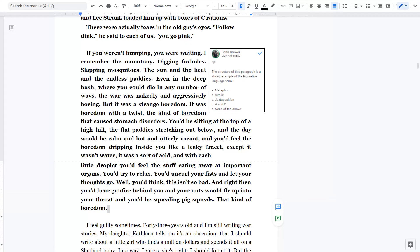So question eight. The correct answer is C. It is juxtaposition because of the difference between the monotony at the beginning of the passage and the terror at the end of the passage.